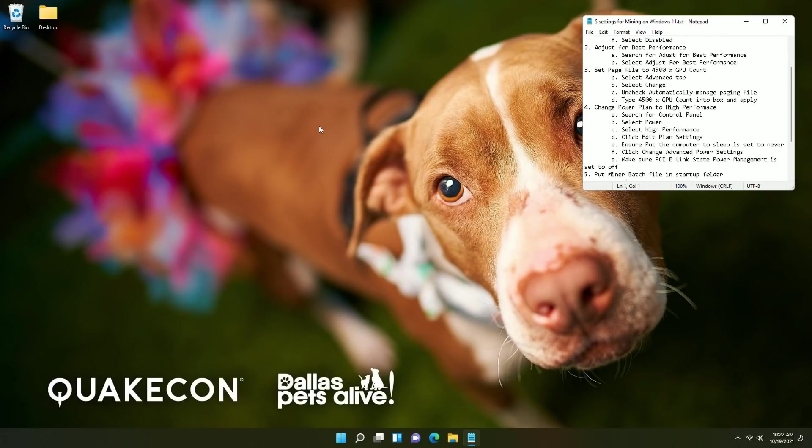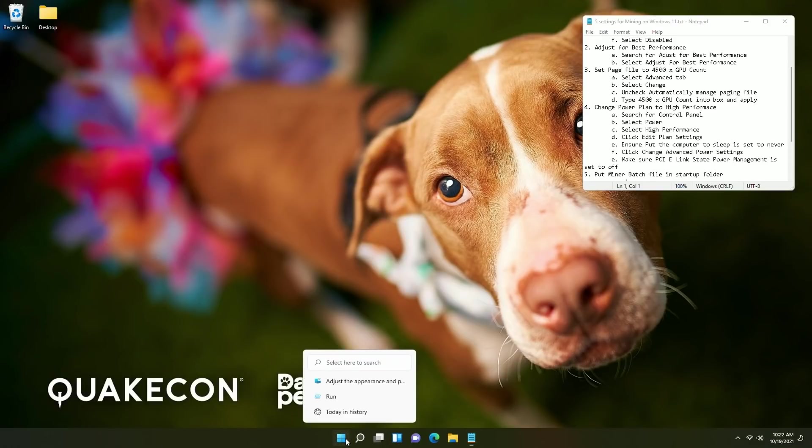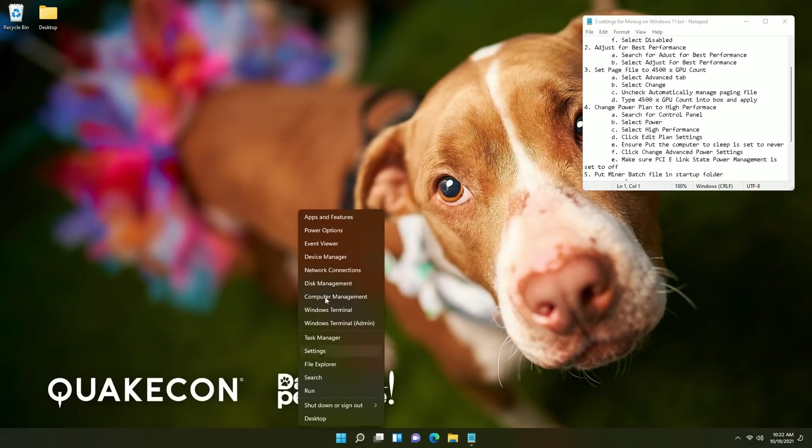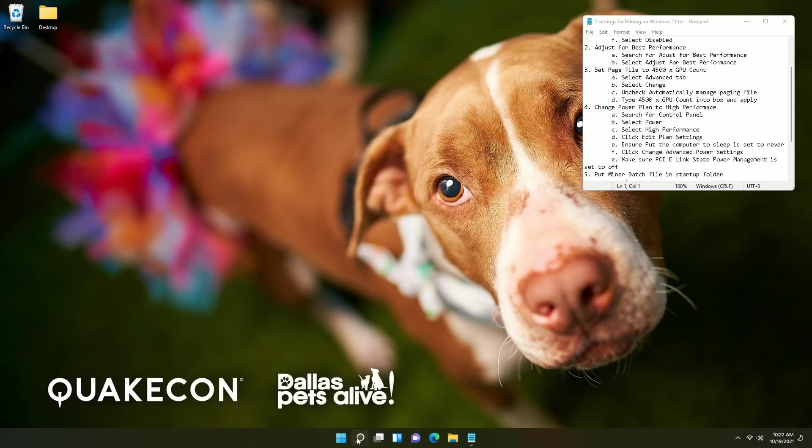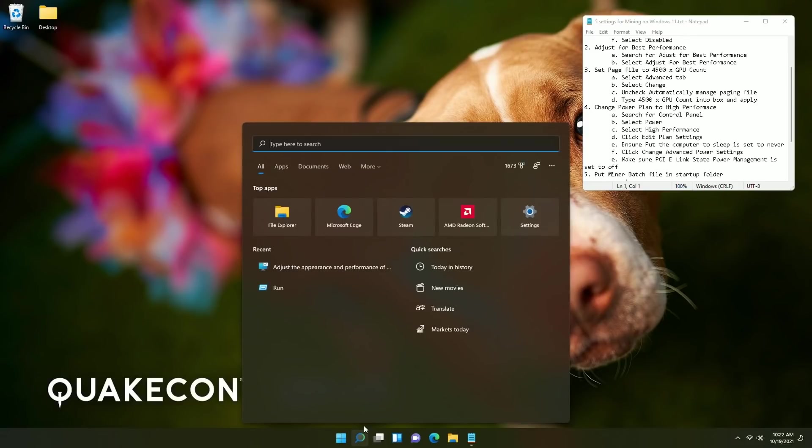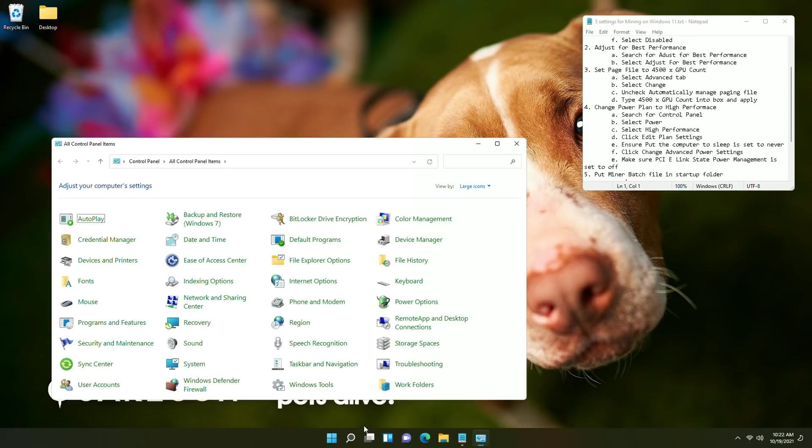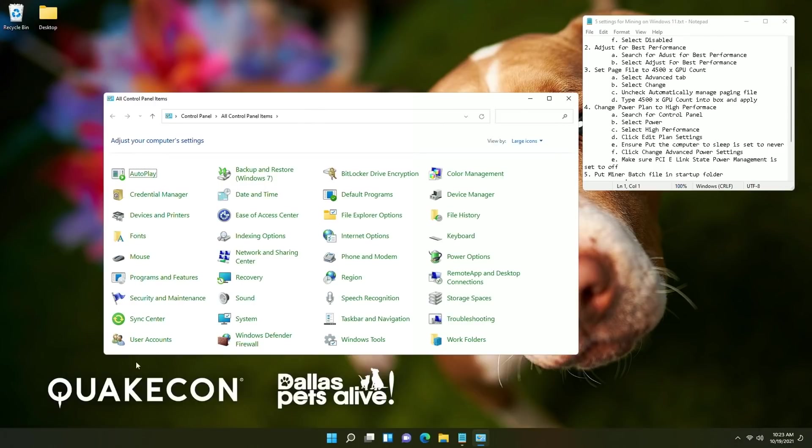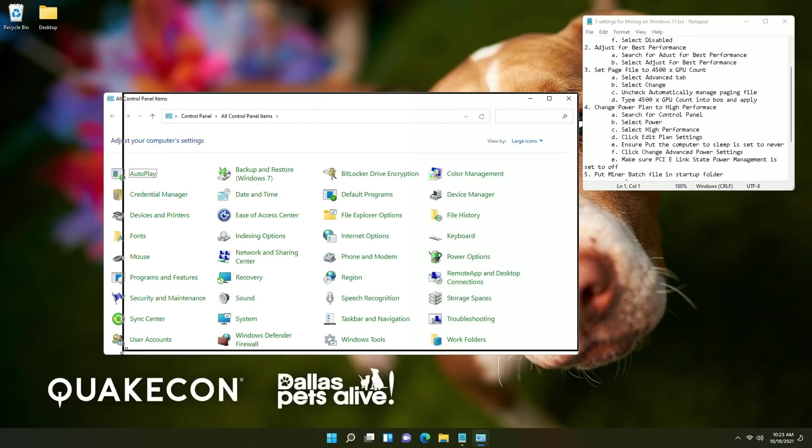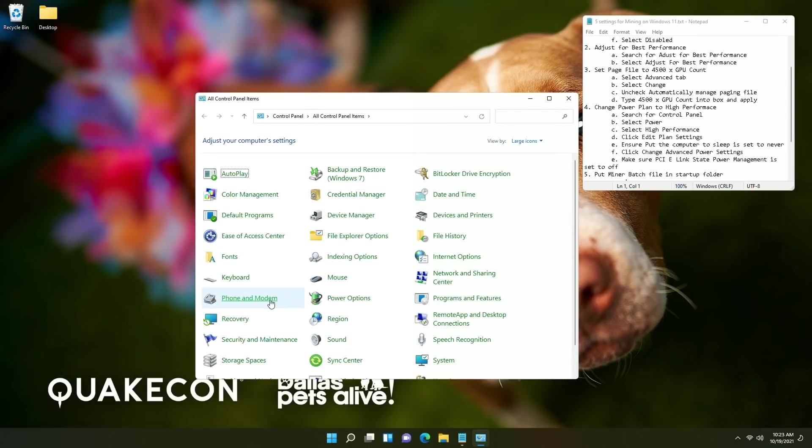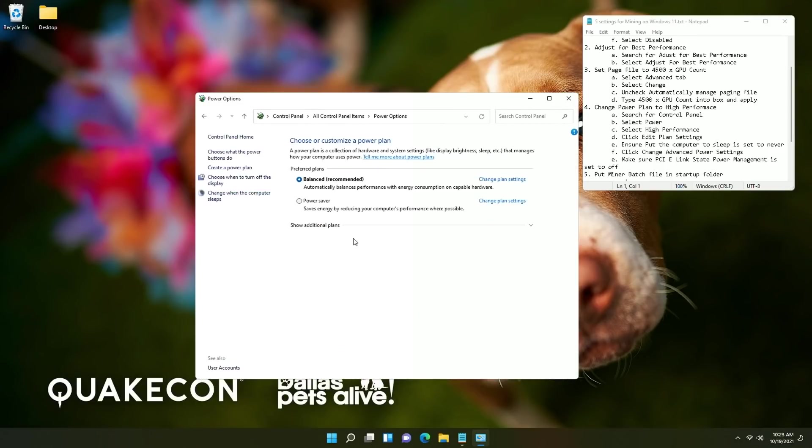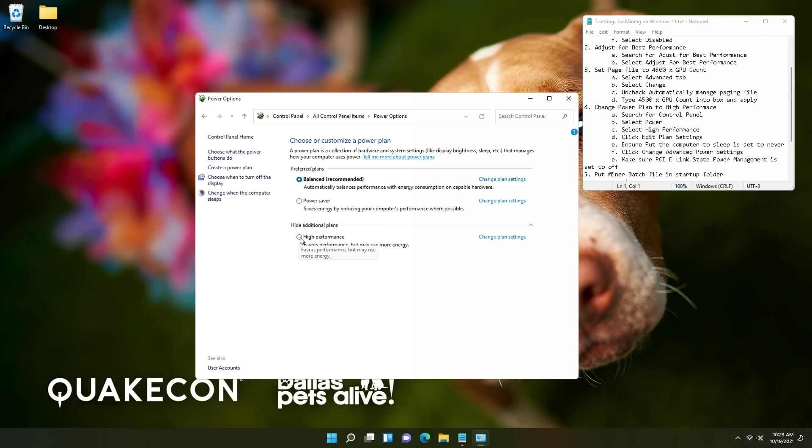Number four changing the power plan to high performance. Now getting to control panel is not as simple as right clicking anymore unfortunately so you can still search for the control panel at this point and of course there are the shortcut keys there available too but once in here you're going to want to click the power options and then you are going to want to click the show additional plans select the option for high performance and click change plan settings.